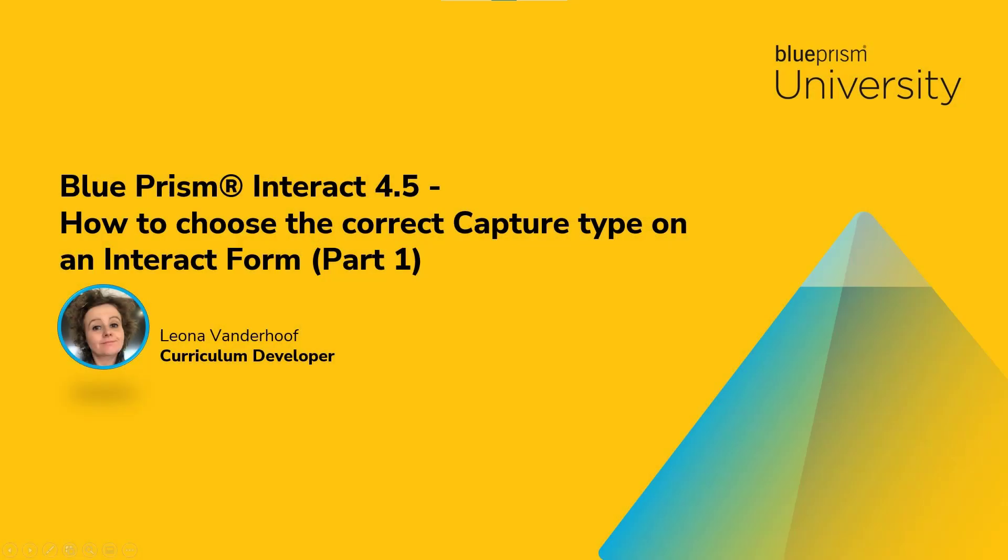Hi, I'm Leona Vanderhoef and welcome to Blue Prism University's How to Choose the Correct Capture Type on an Interact Form. There are two parts that make up this how-to video. Across the two videos, we'll look at each capture option available when creating an Interact Form, and we will look at the configuration of each and show how they appear on the form to the user.